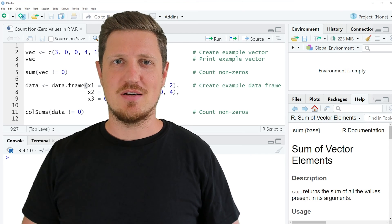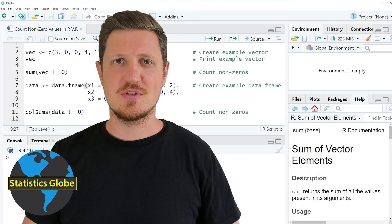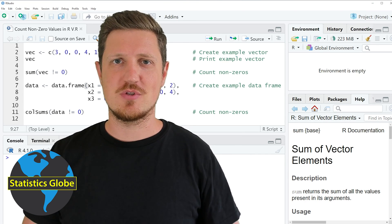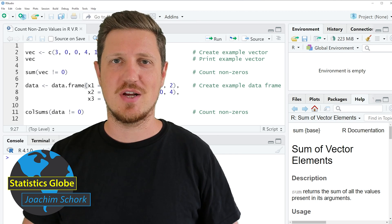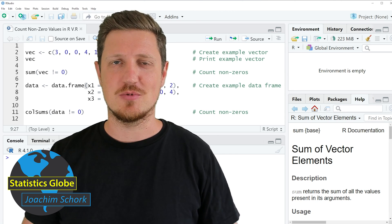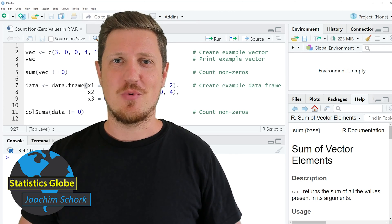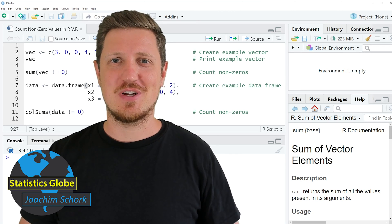In this video I'll explain how to count non-zero values in a vector or in a data frame using the R programming language. Let's dive into the R code.